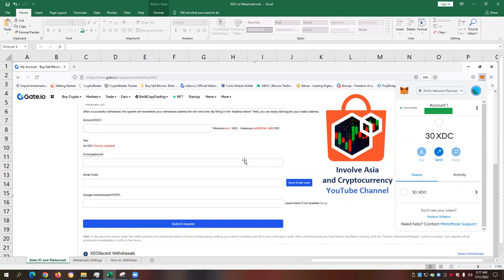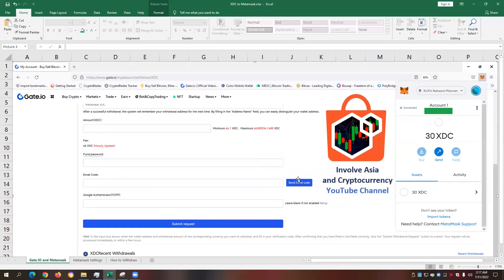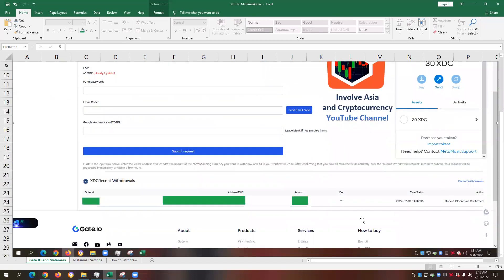So meaning, if you're going to repeat the process of transferring XDC to your Metamask, depending on the time you're going to do the transfer and considering the volatility of the cryptocurrency market, this means that the fee on transferring your XDC to your Metamask always varies. So we will need to always consider that.